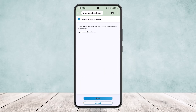Once you tap on it, you'll see a confirmation saying 'Change your password' — an email with a link to change your password will be sent to your address. Simply tap Send at the bottom of your screen, and a link will be sent to your linked email address.